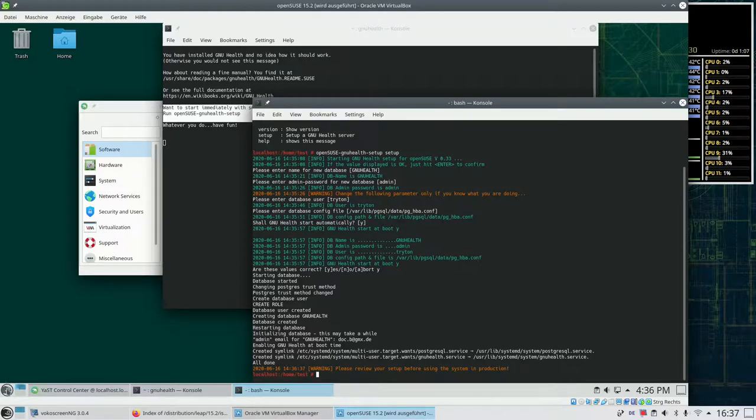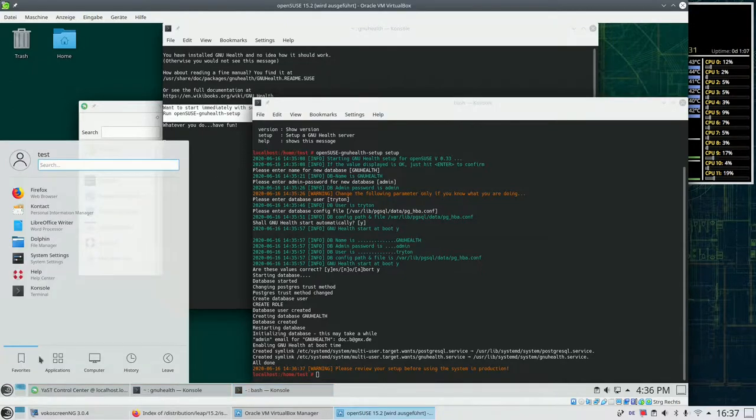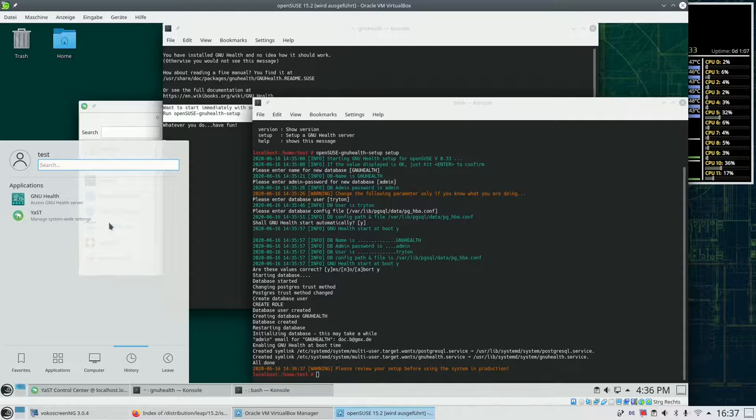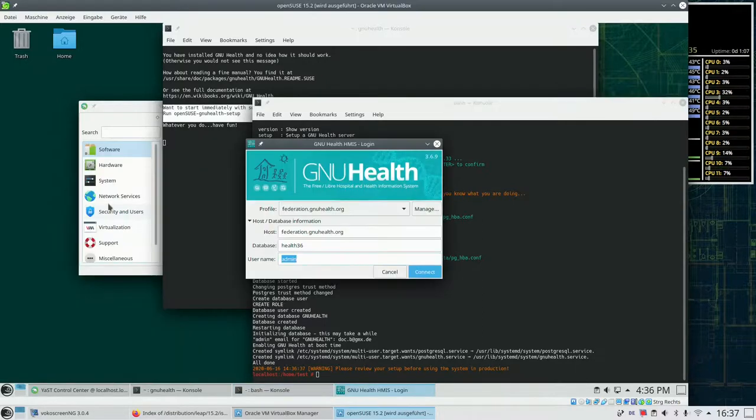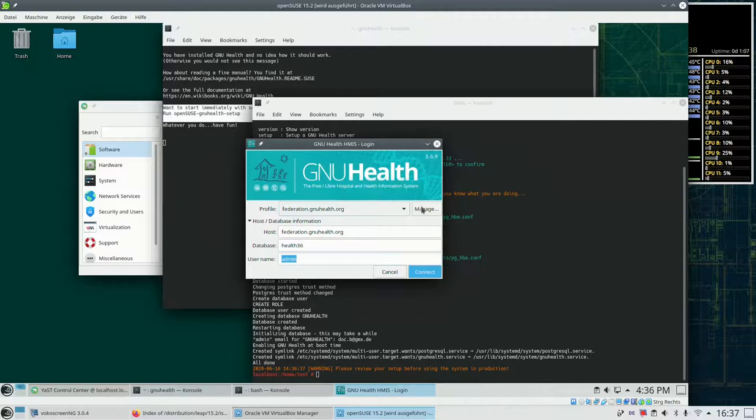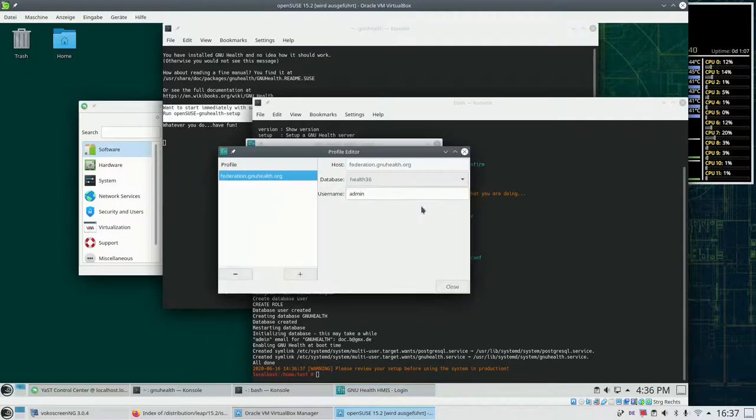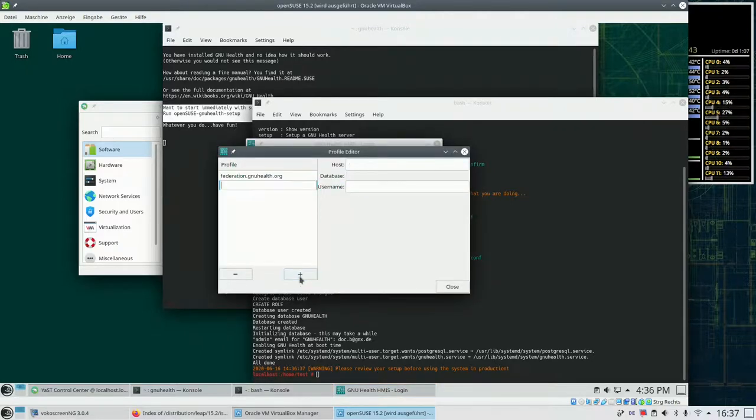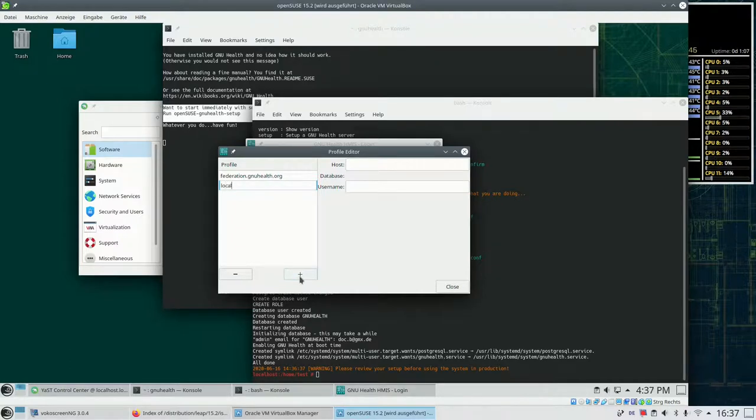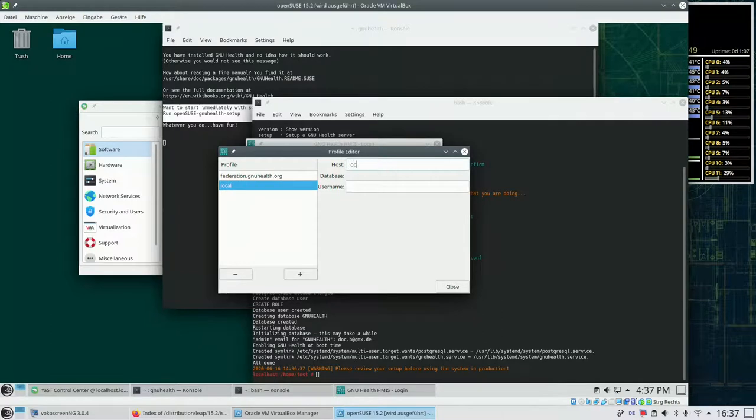So now let's take a look at the result of the setup. And go to the GNU Health client once again. We go to the management of the profiles. So first entry is the demo server. We add a second entry called local.